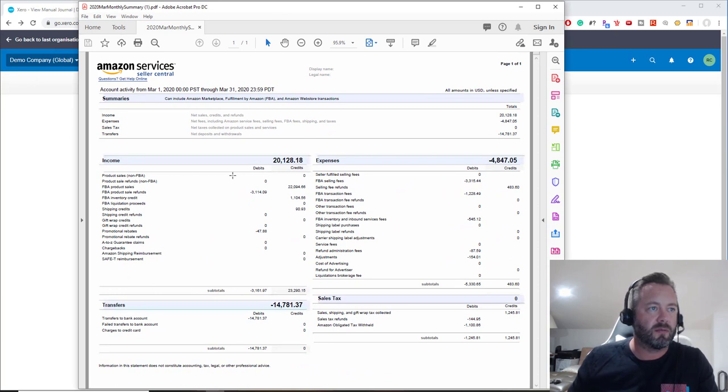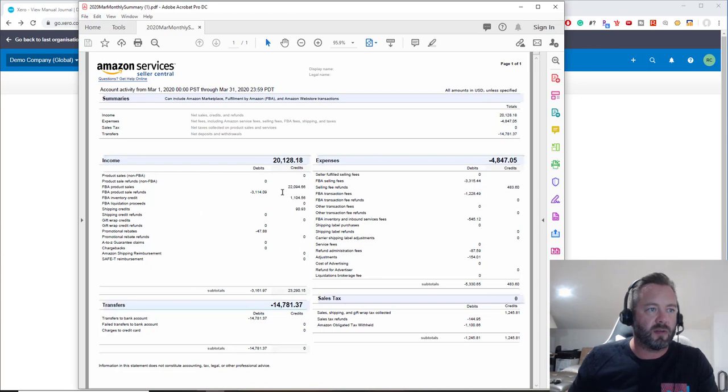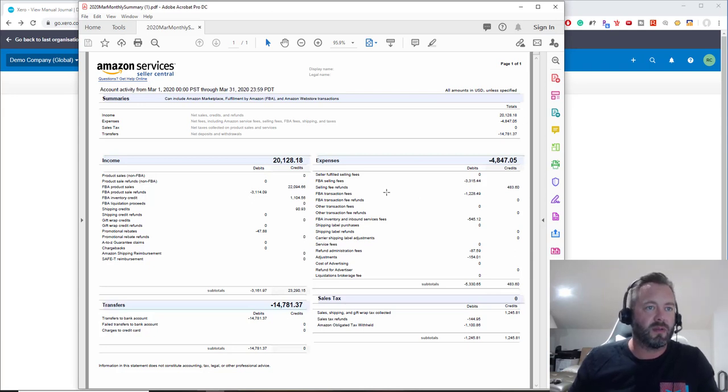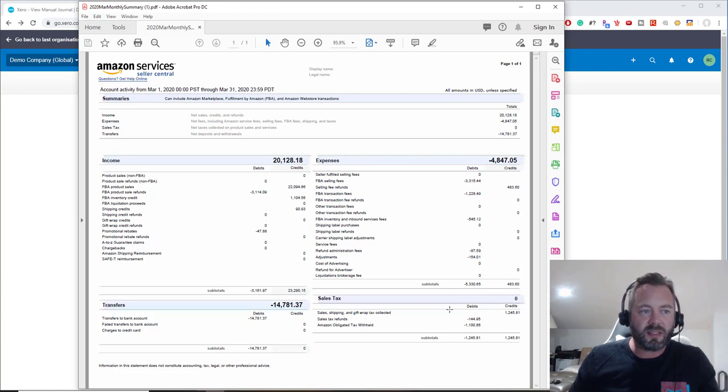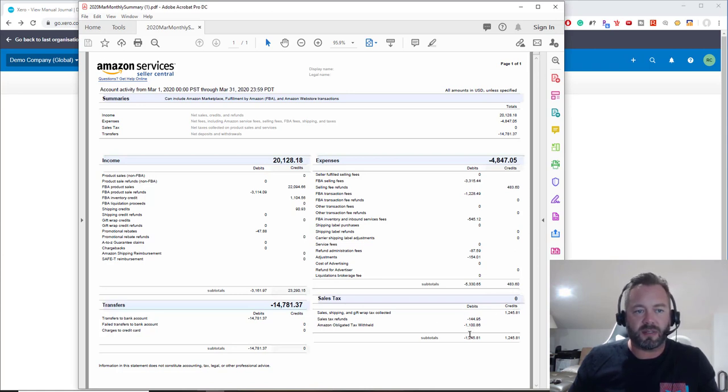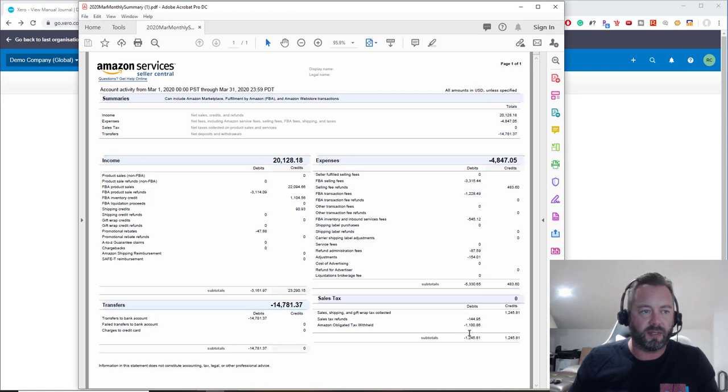So you get this one page PDF summary. As you can see, this side here is all the income amounts—your sales less refunds and everything like that. Don't worry about these negatives because it's going to be set up as debits and credits; you don't need to put the negative, it's just a debit. These are all the expenses. This is the tax stuff I'm not going to worry about.